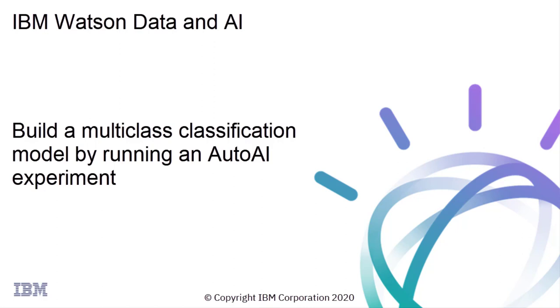This video shows you how to build a multi-class classification model that evaluates and rates car purchases based on typical criteria.